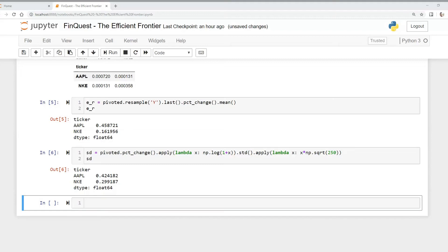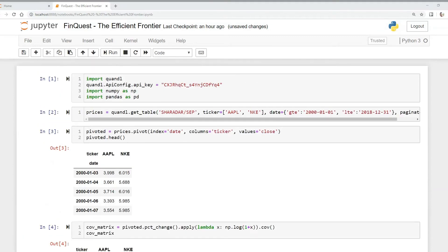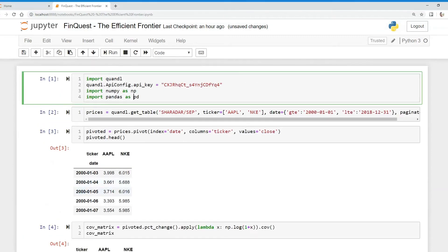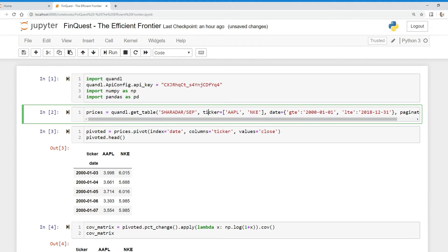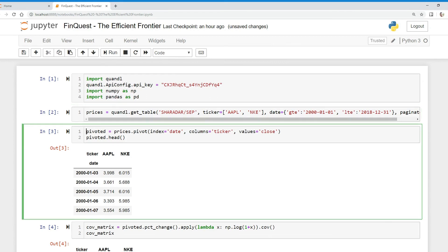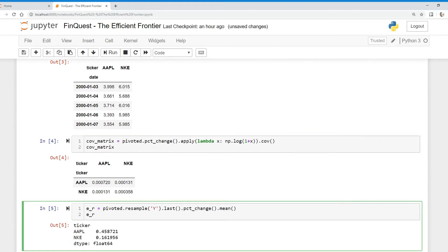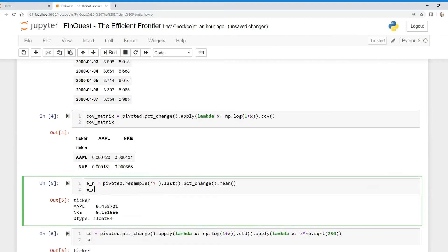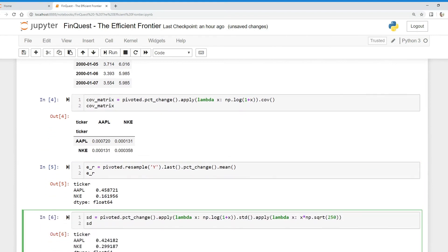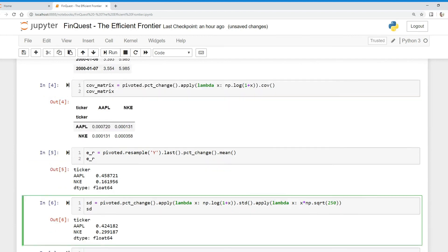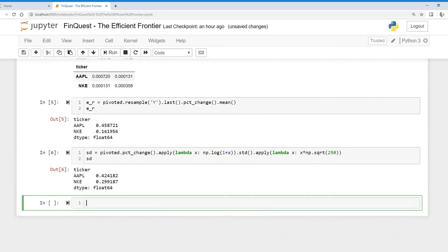Hey everyone, today we're going to calculate the efficient frontier. We're pulling data from Quandl and we're looking at two assets: Apple and Nike. We'll expand this later. We have our data frame pivoted, we've calculated the covariance matrix like we did in our last videos, we've calculated expected return, and finally we have the annualized standard deviation.